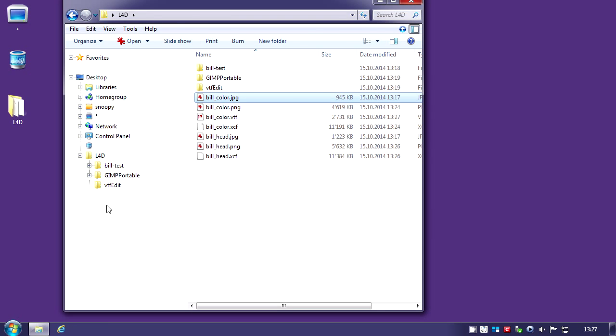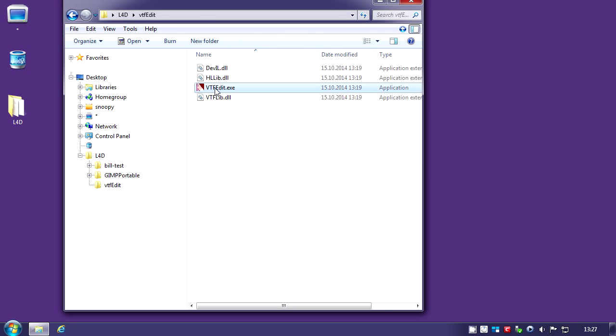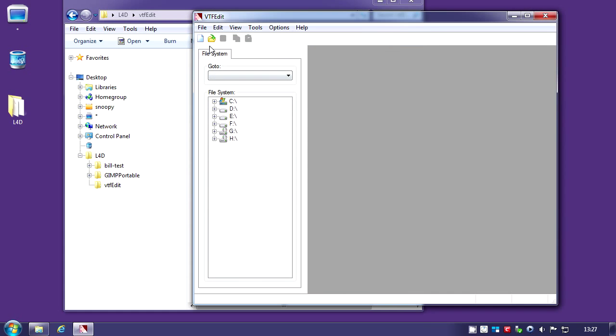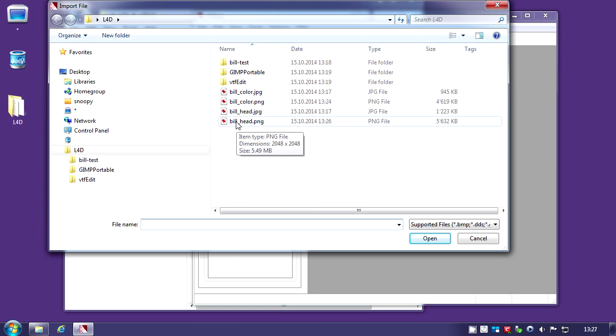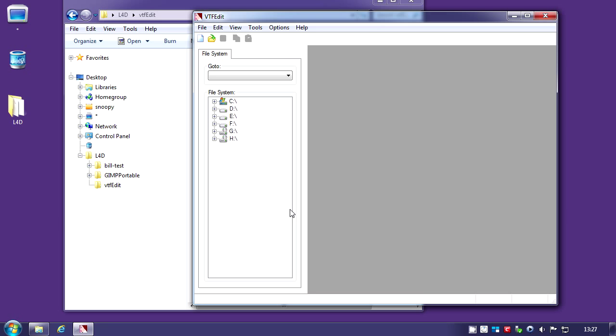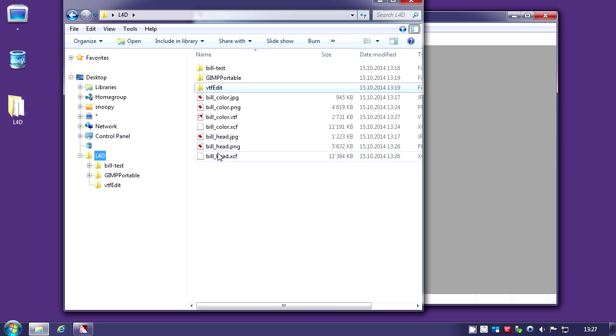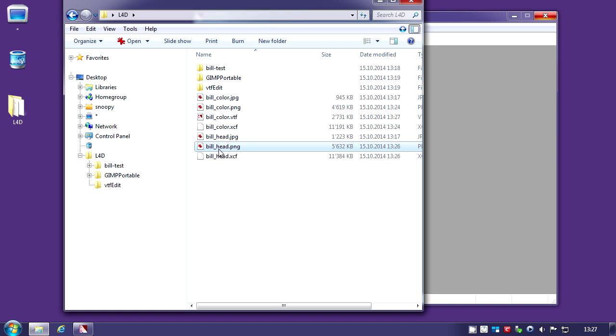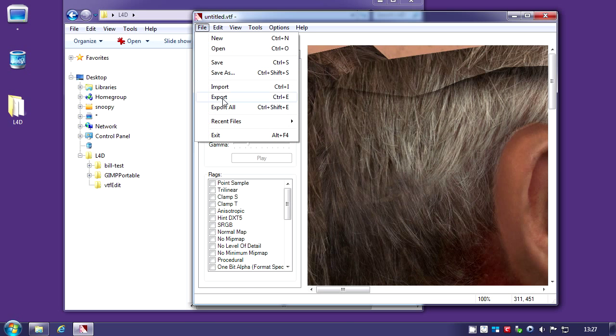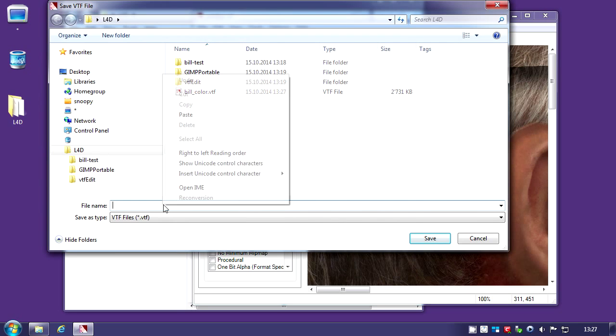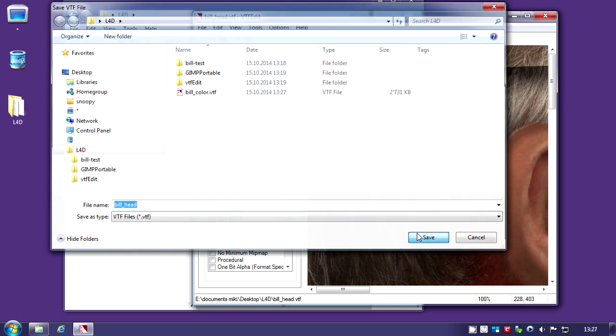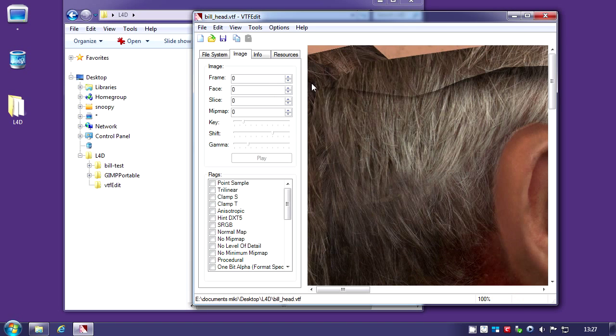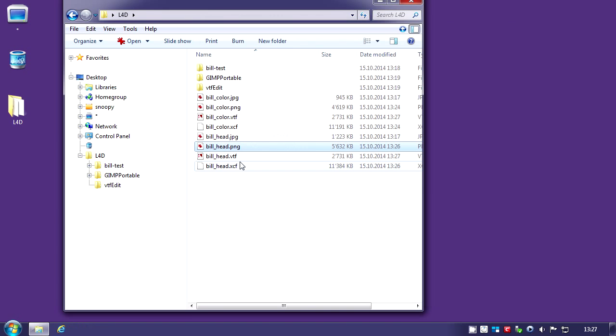I'm going to quit and restart VTF edit and import the second one. Bill head. I'm going to save it as Bill head. Save that and quit VTF edit.